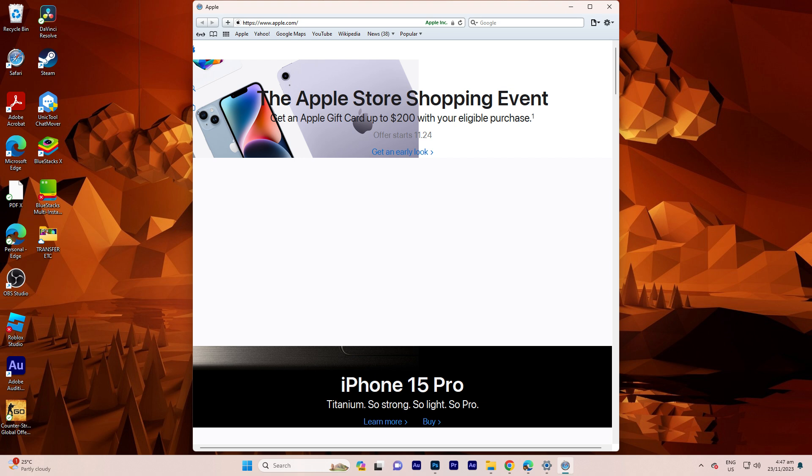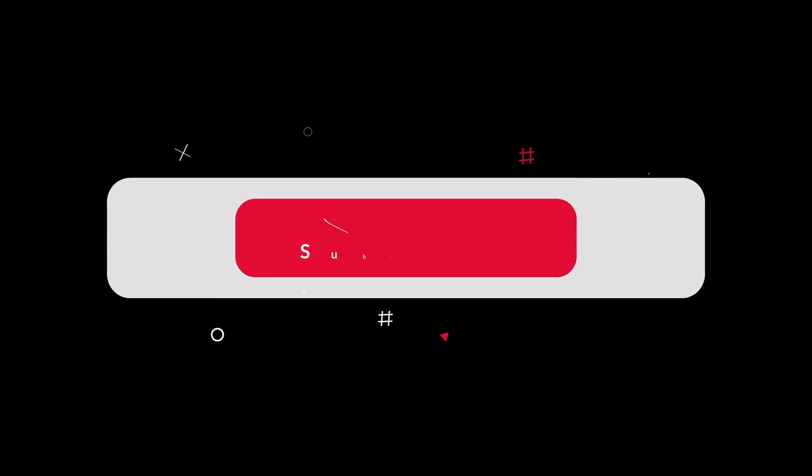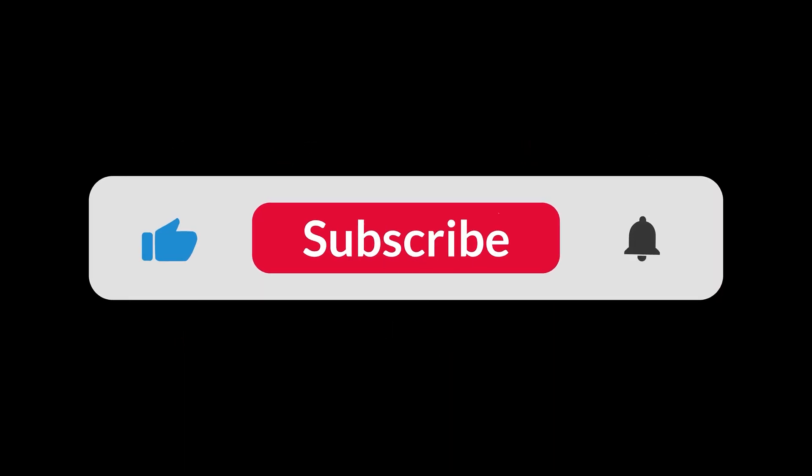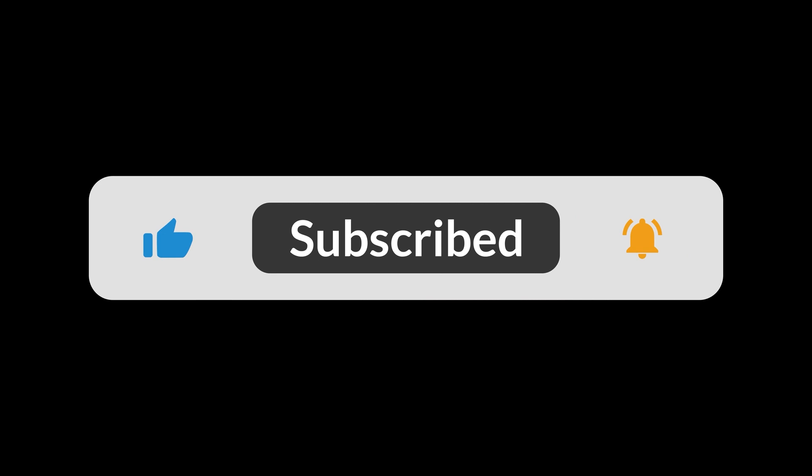Congratulations. You now have the Safari browser installed on your Windows 11 system. And that's all for now folks. Hope you like and subscribe. Thank you.